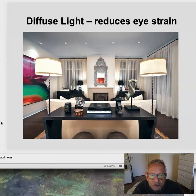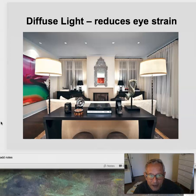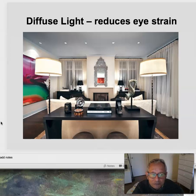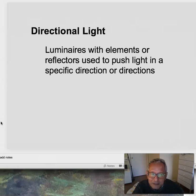Diffuse light reduces eye strain. So we want a combination — there's a lot of diffuse light coming from the lamps, and there is also some direct light coming from those overhead recessed luminaires.